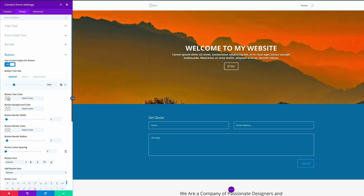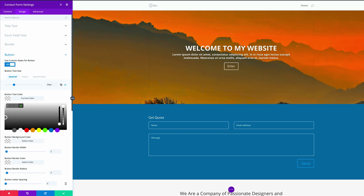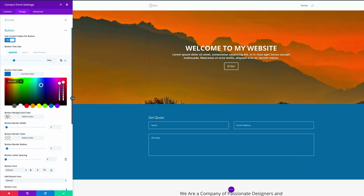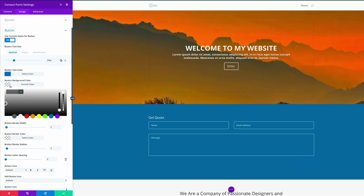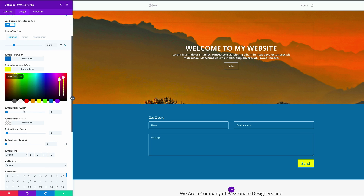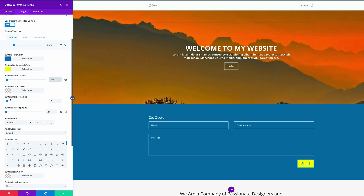Let's move on to our button text color — I'm just going to paste my color in here — and then the button background color, and paste my color in there as well. Moving on, we need to set the button border width to 3, and the button border radius also needs to be set to 3. Let's go ahead and save settings.